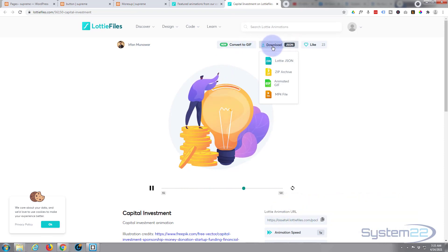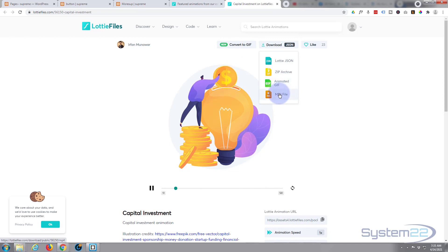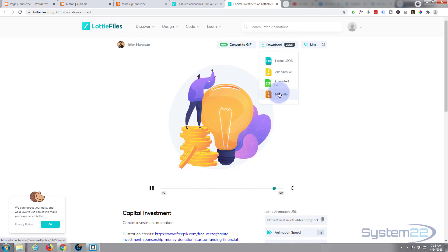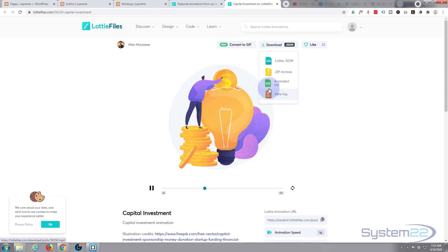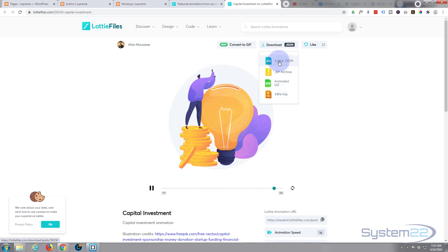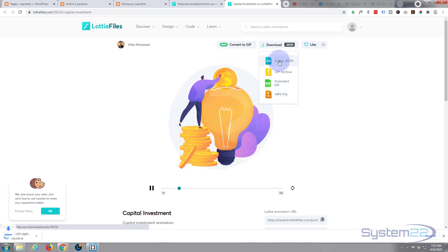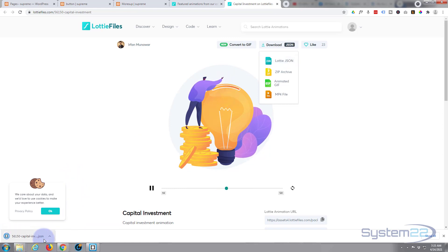Now you can convert these to gifs, you can convert them to mp4 files if you're doing it via another method, but I want the Lottie JSON today. So I'm just going to click on there and as you can see it's downloading it to my browser window.